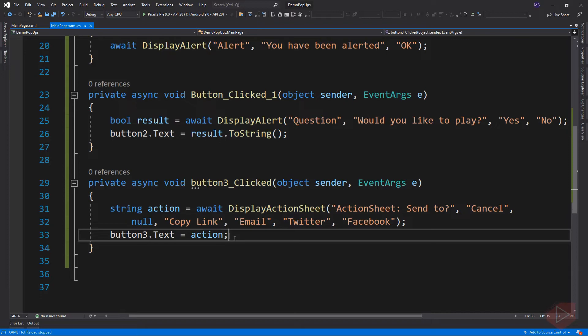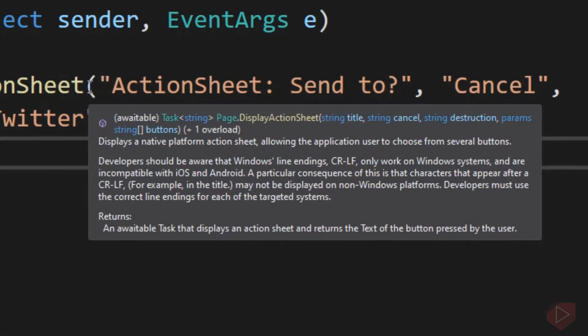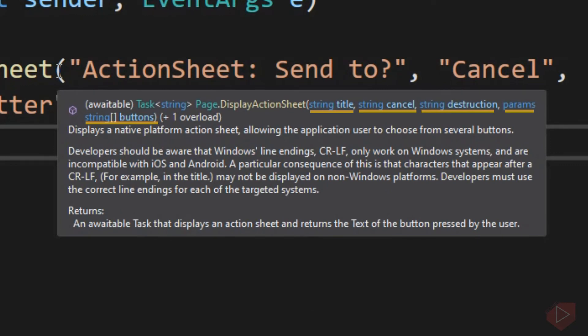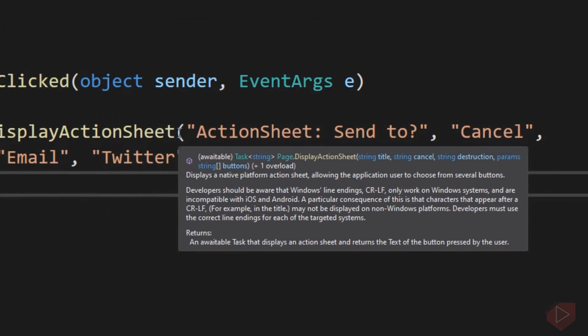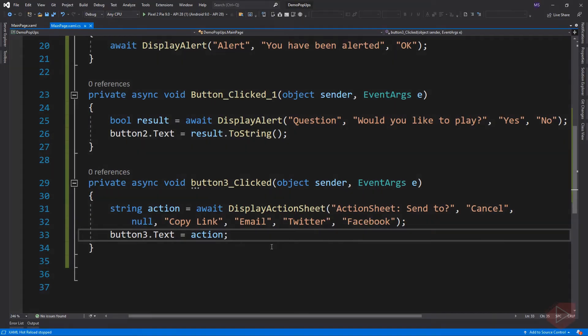Here I added another button which displays an action sheet. If you hover the mouse over the method, this method has four arguments: the title, Cancel, Destruction — which is commonly used if you want to delete or remove data — and the last argument is a params of string. This means it can take a variable number of arguments and can have zero or more parameters. For this demo, I added four values for the params arguments: copy link, email, Twitter, and Facebook. This method will return the string label of the selected button, and I assign the result to the text property of the button.